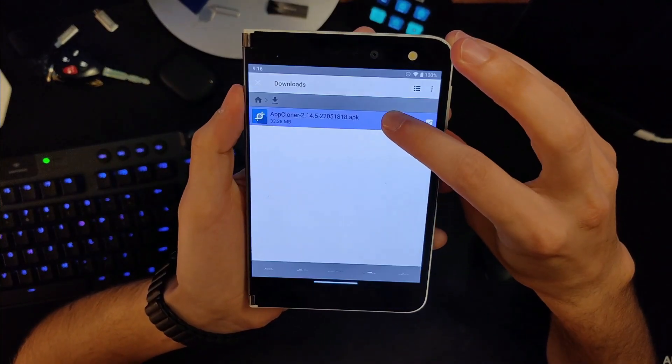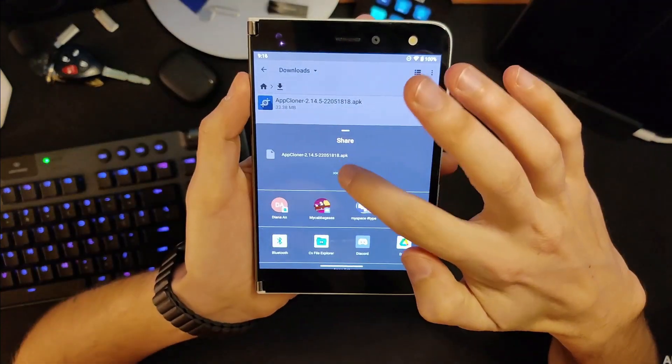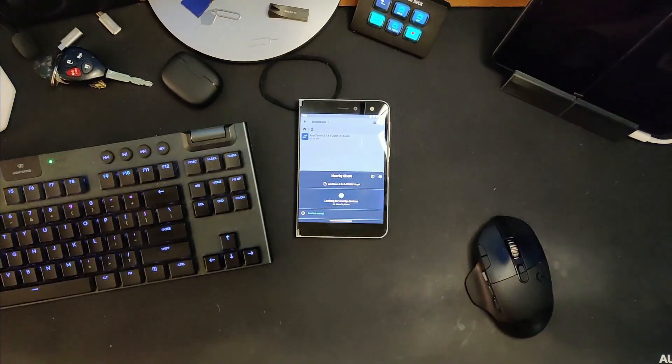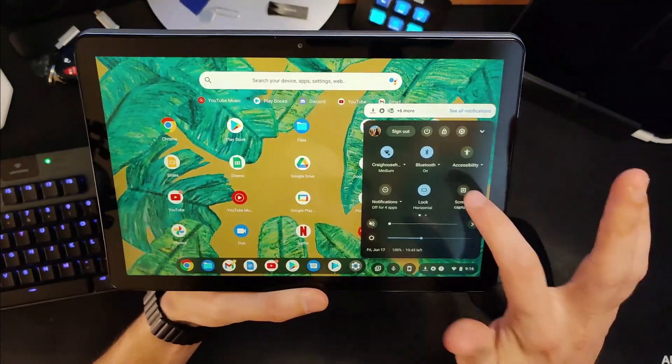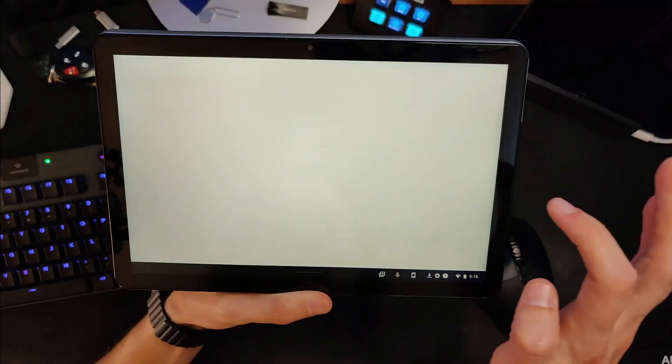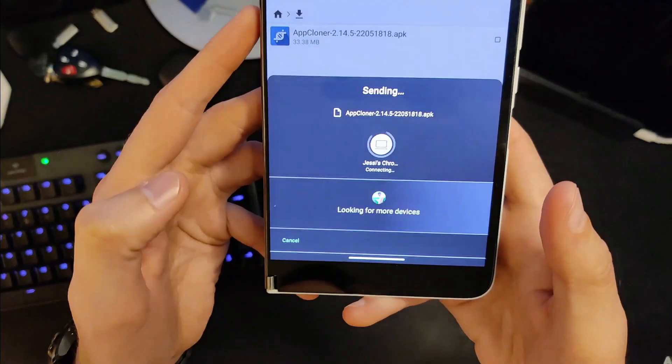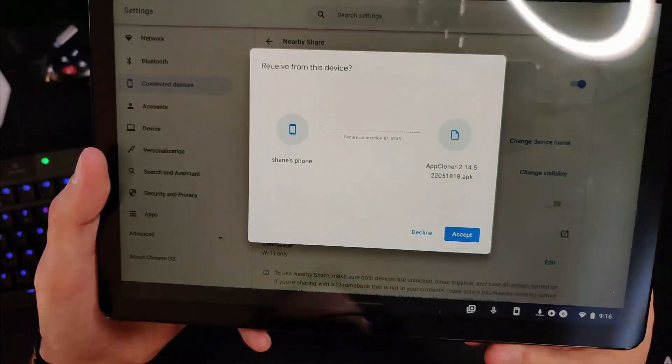Another really cool thing about Nearby Share is that it's not just limited to Android phones and tablets — it also works on Chromebooks. On a Chromebook, the process is really similar. We go to share the file again, select Nearby. On my wife's Chromebook Duet, we go to Nearby Visibility and click to turn it on. The Chromebook appears, we select it, and you can simply click Accept. The process is super simple and exactly the same.